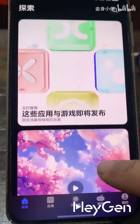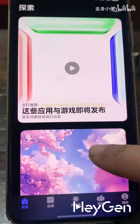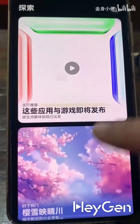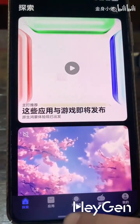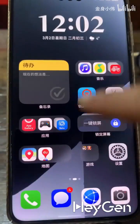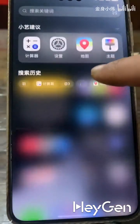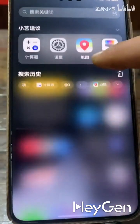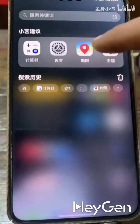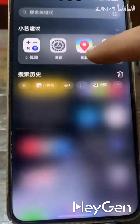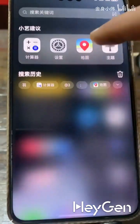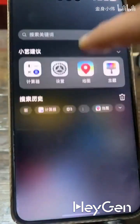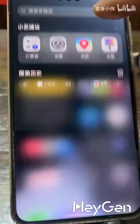There is also a logic where animations return to their origin, and Gaussian blur is applied in the top and bottom bars, enhancing the UI's refinement. The pull-down search and negative one-screen animations are also smooth and seamless.